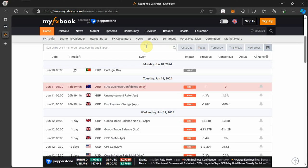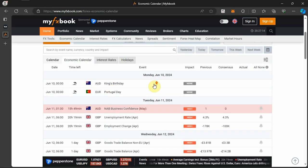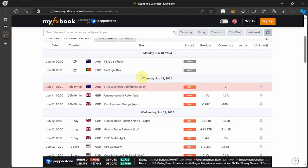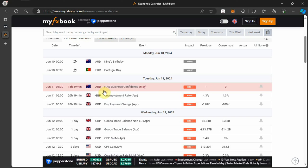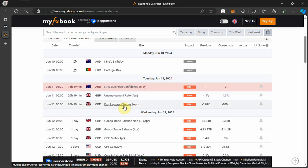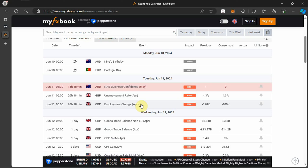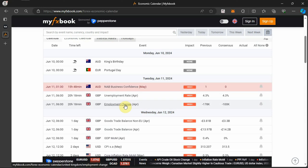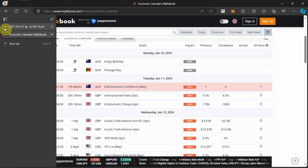Today is Monday the 10th of June 2024. We had a bank holiday for Portugal and Australia, so not much happened on the market today. Going into Tuesday, the high-impact news events include the Australian NAB Business Confidence for May, then the GBP Unemployment Rate for April, and GBP Employment Change for April. These are the high-impact news events to watch going into Tuesday.